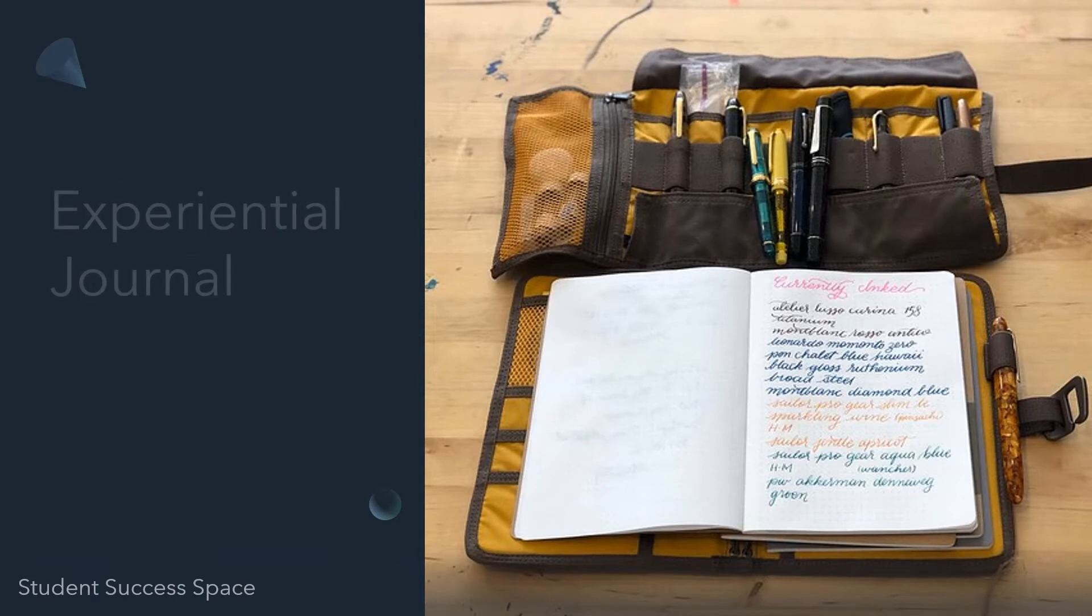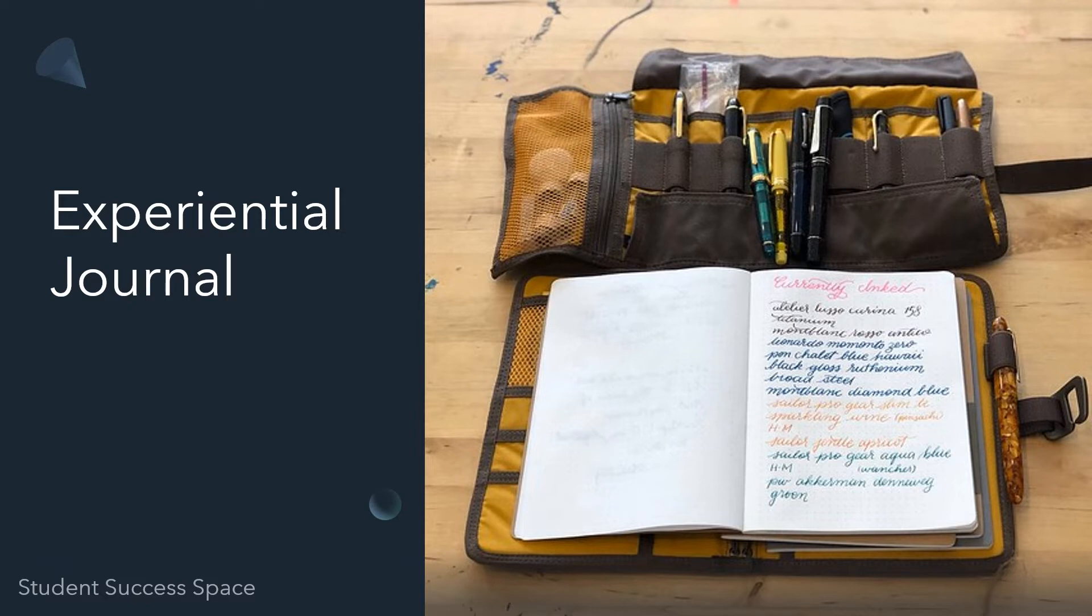The first one is probably one you're very familiar with. It's an experiential journal. Think of it like fieldwork, a diary, or a log.